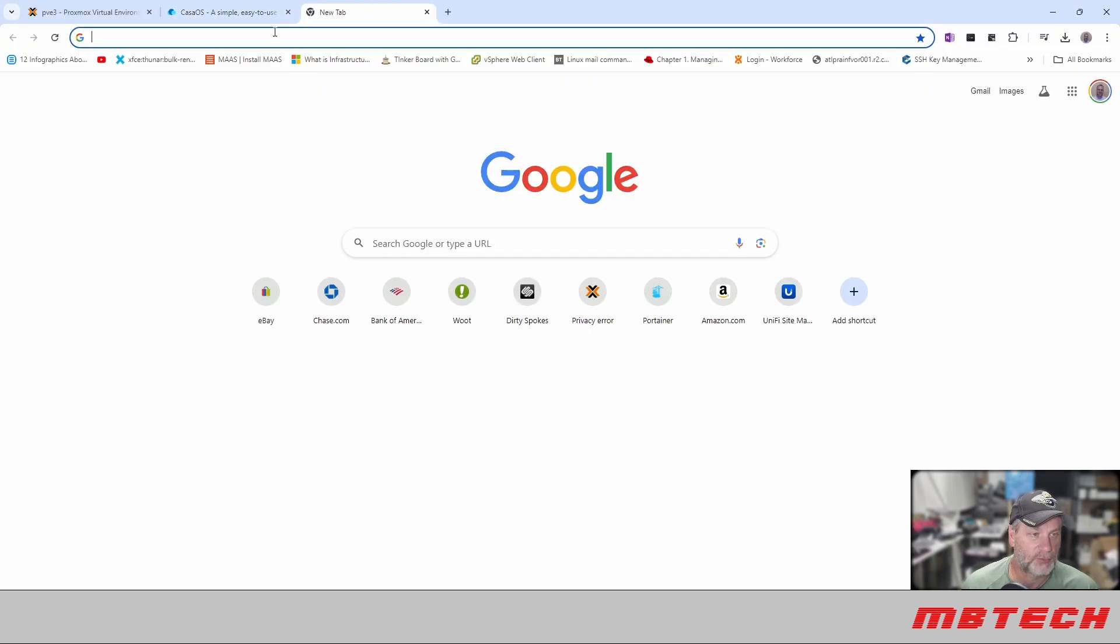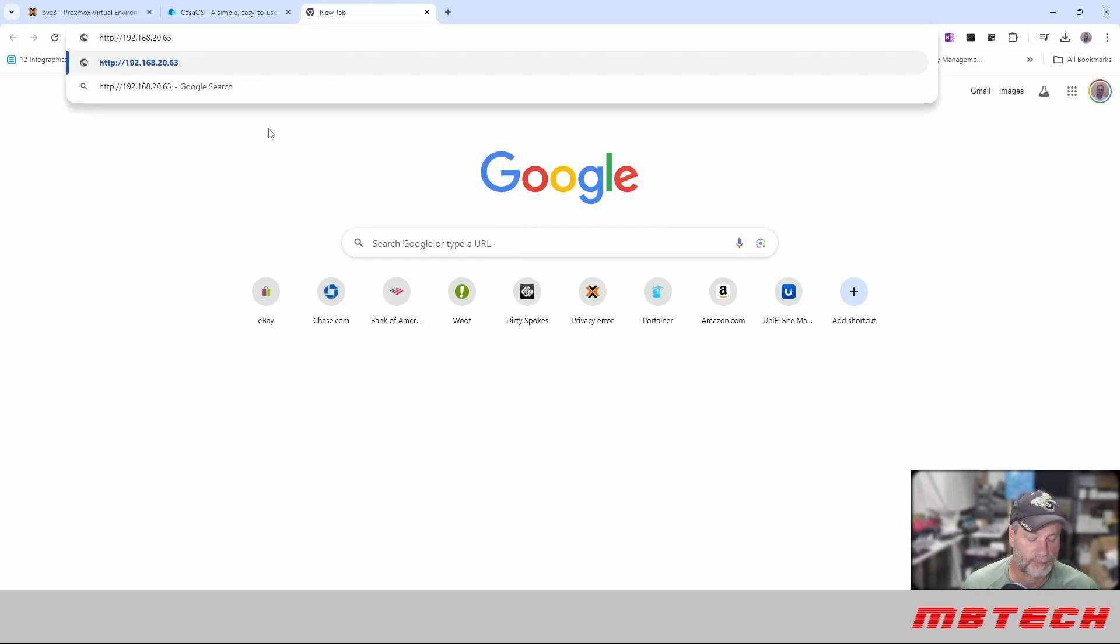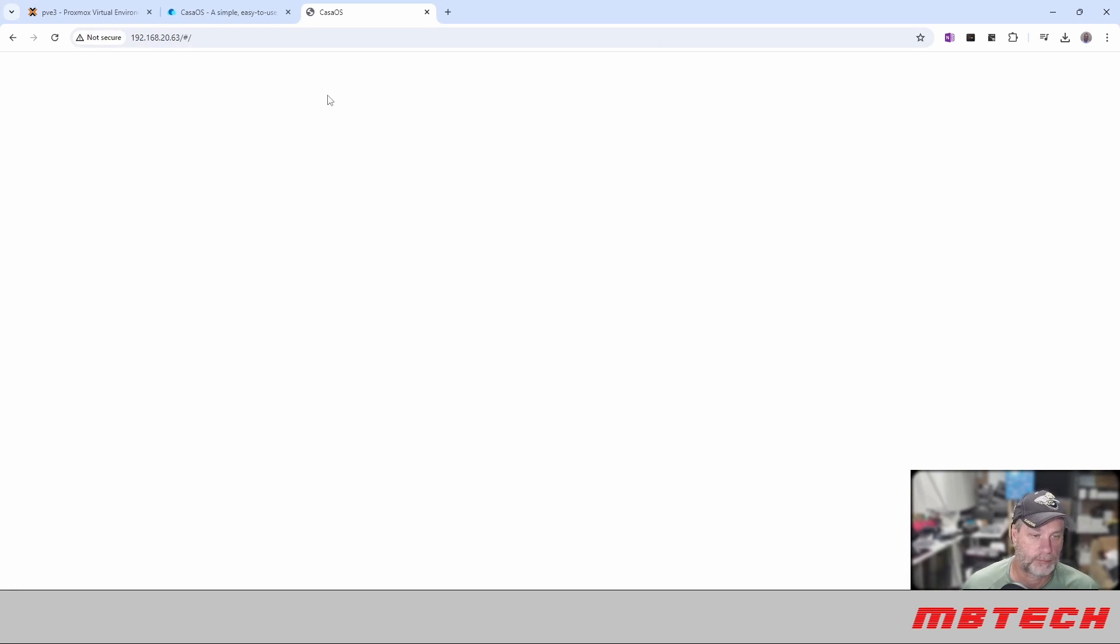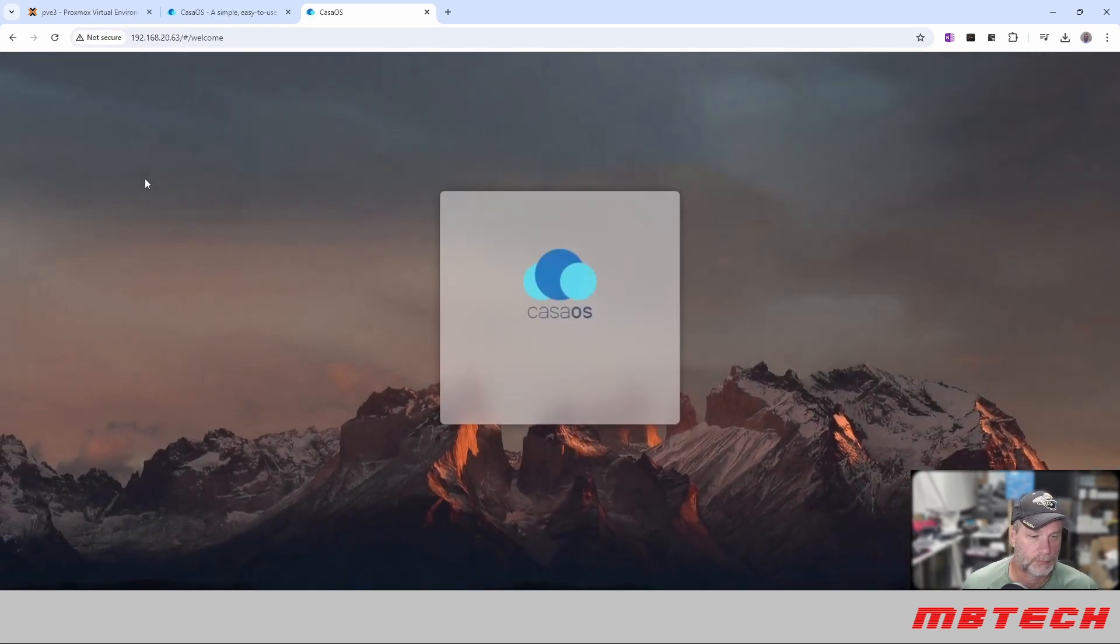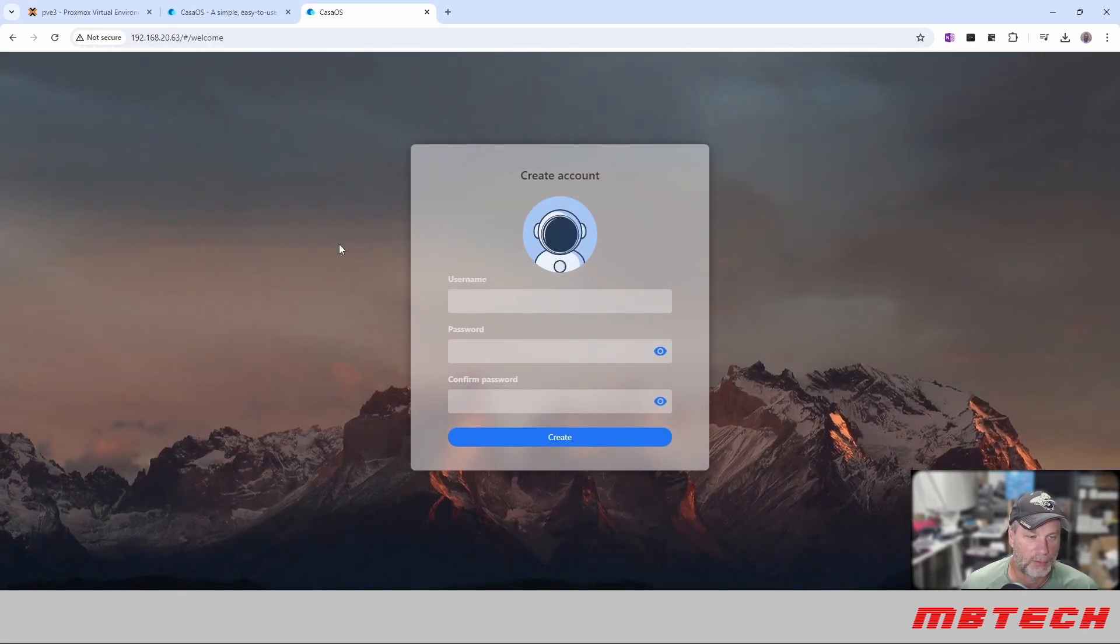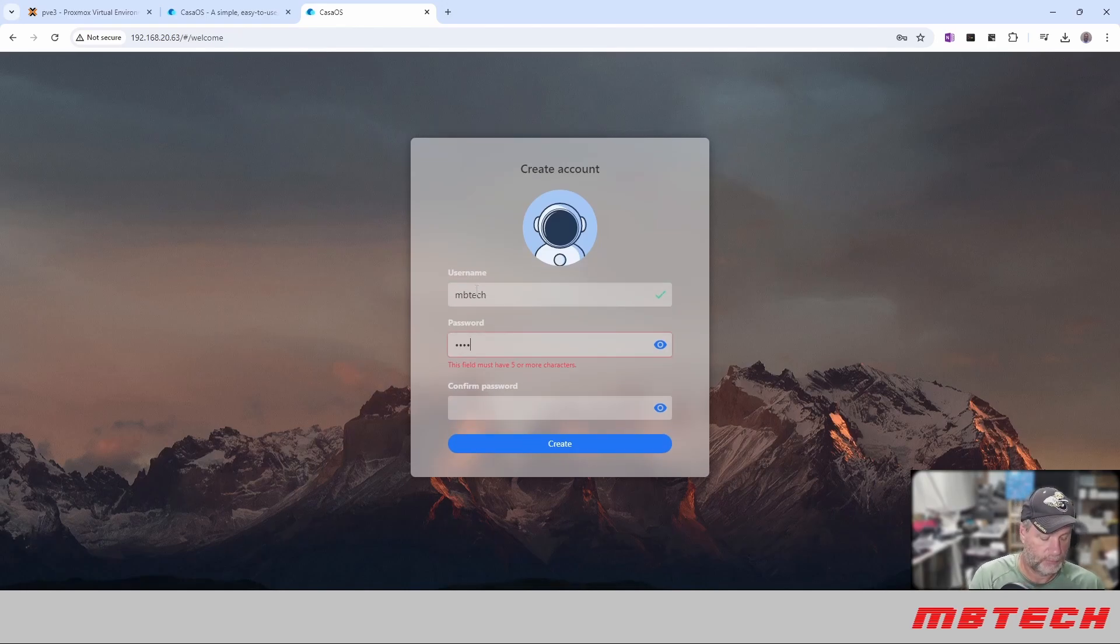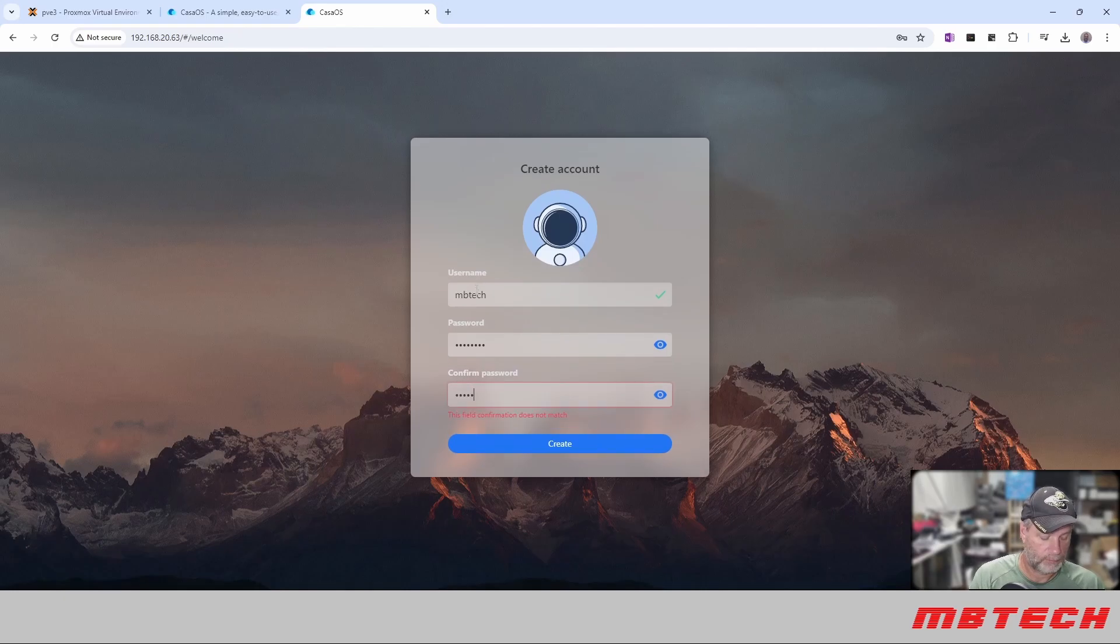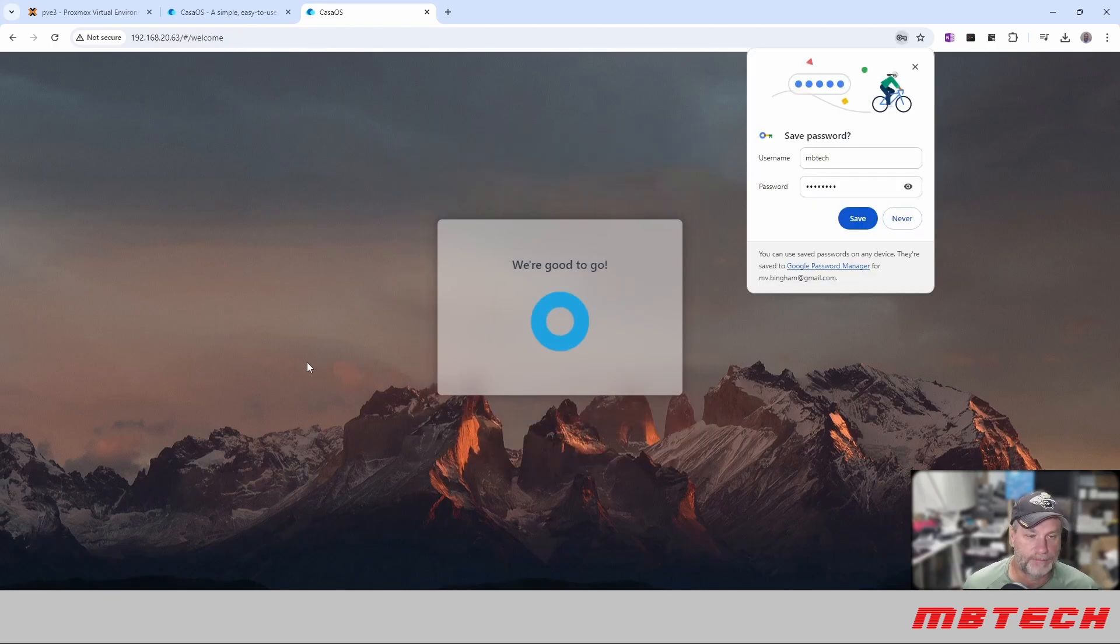Go to our browser real quick and click go. We are just going to create a username. We are going to be tech. Password. And hit create.